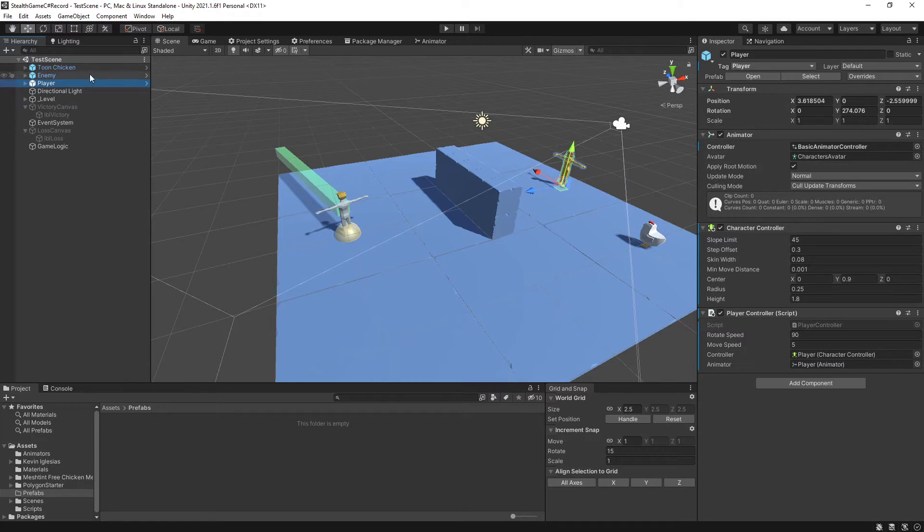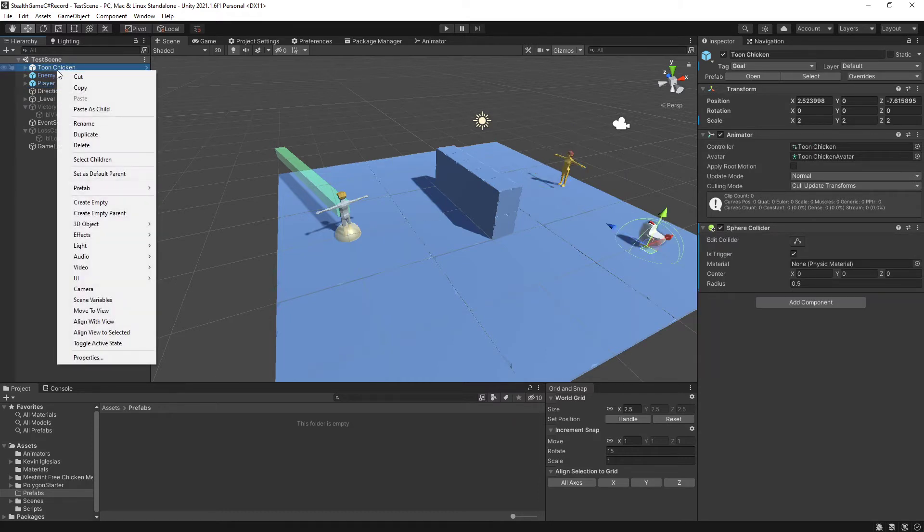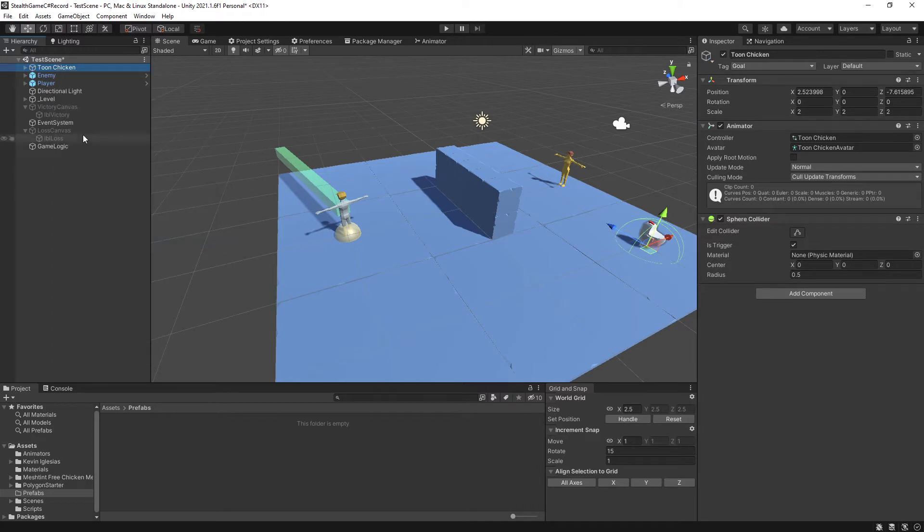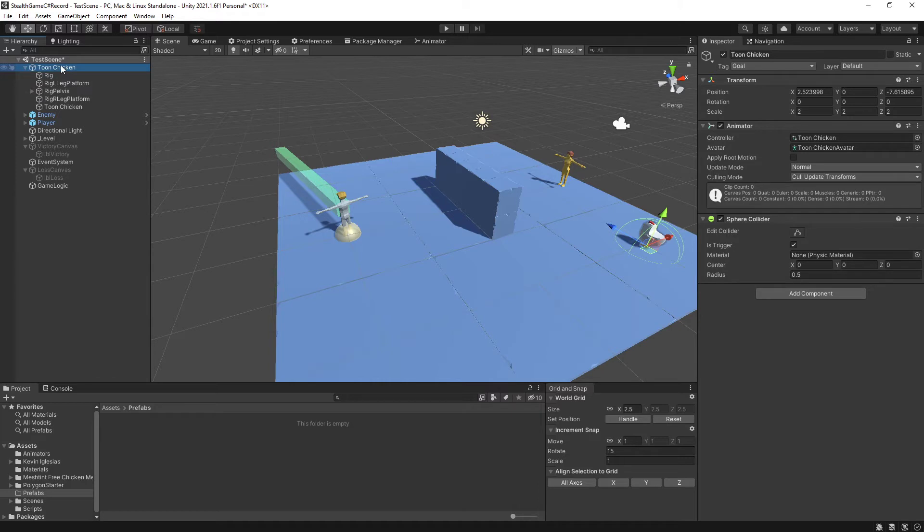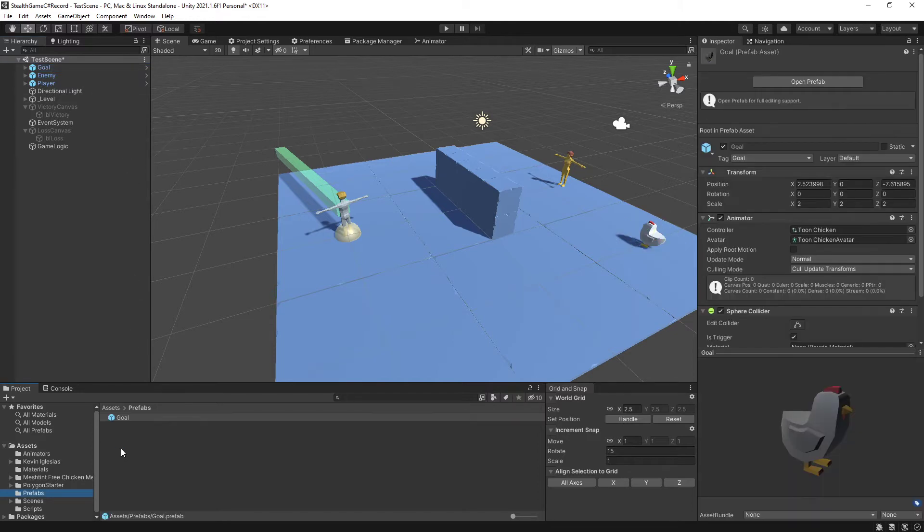So what I'm going to do, I'll start with the Toon Chicken. I'm going to right click, go down to the prefab option and tell it to unpack completely. What this does is it breaks all prefab links through all children of the game object. Now I can drag, also I want to rename this to goal. I almost forgot that part. Now I'm going to drag this down into my prefabs folder and now I have my goal set up.